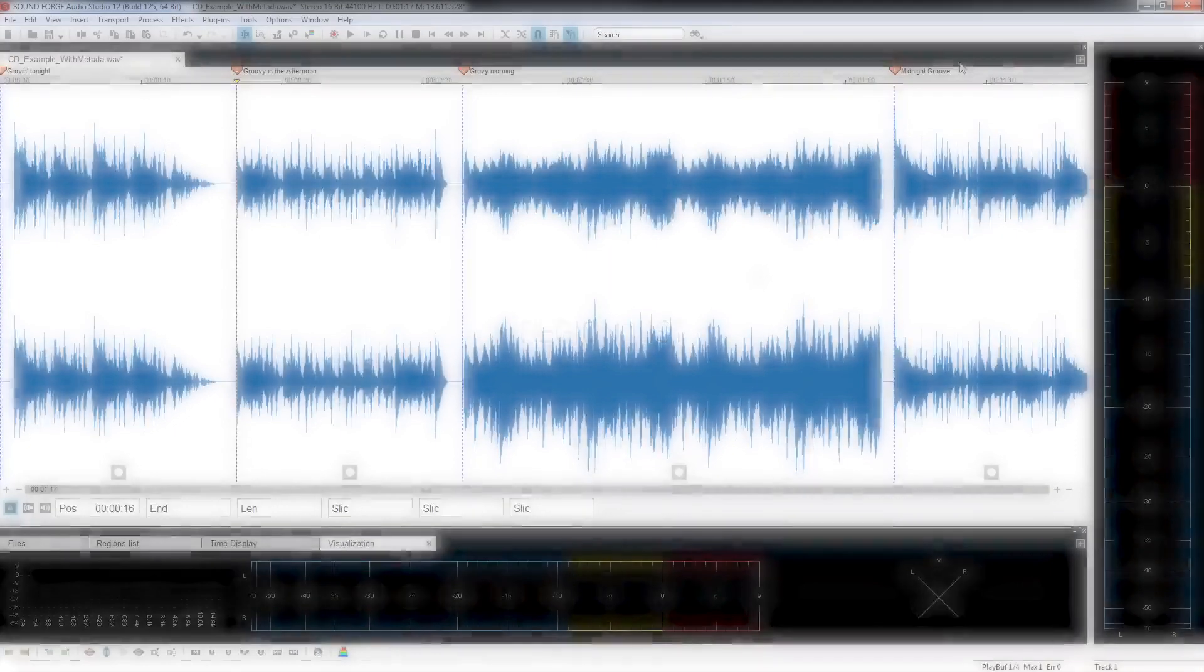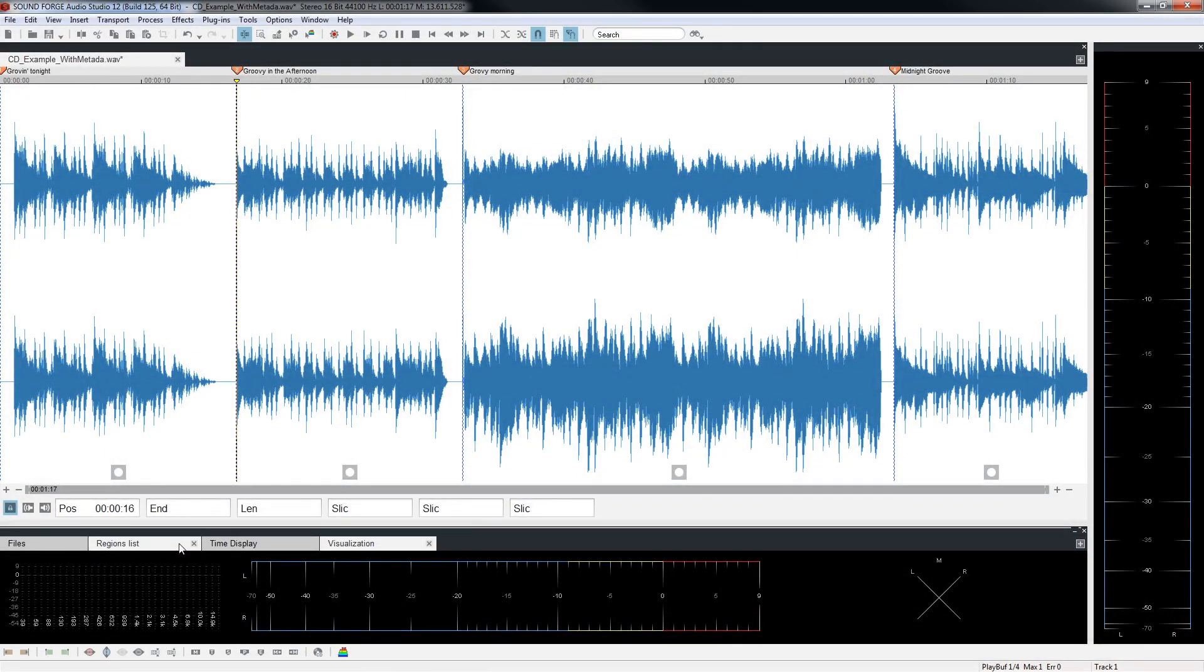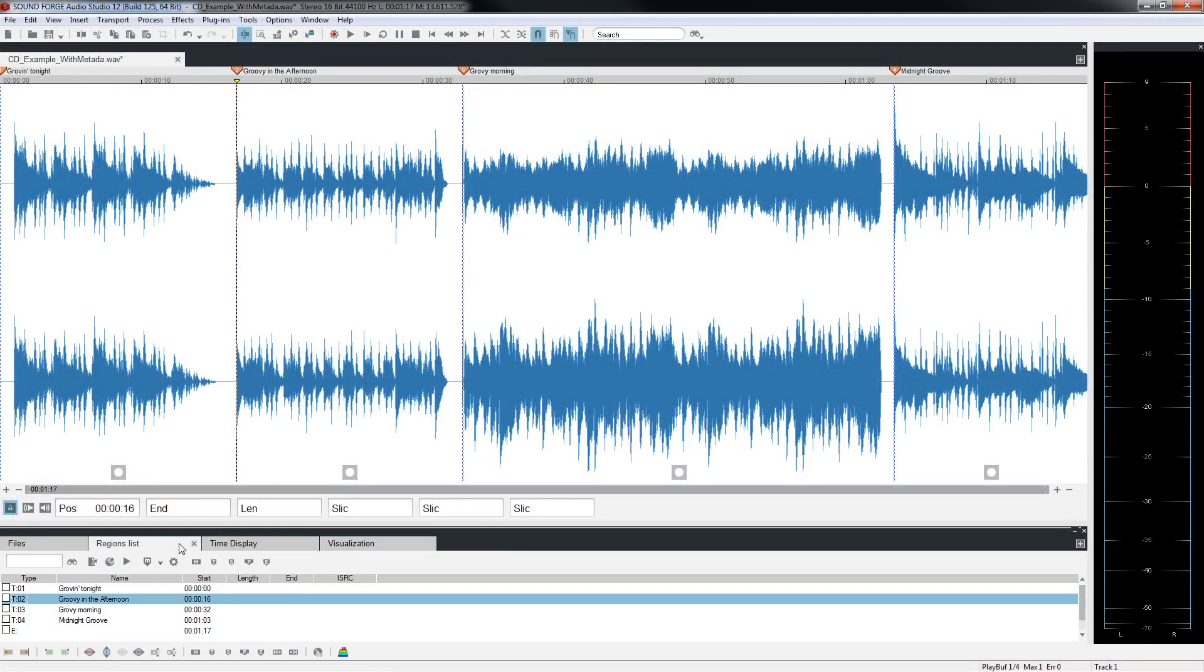The region list is found next to the file explorer. Here you see a list of file regions with all corresponding markers. You can also re-sort your tracks here.